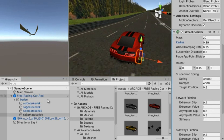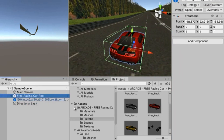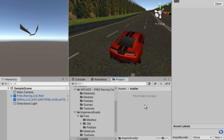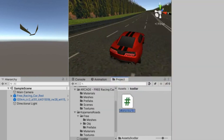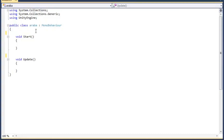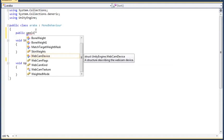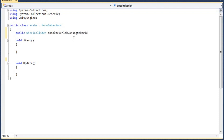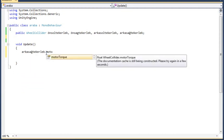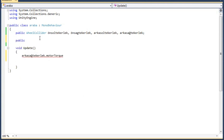We have adjusted our Wheel Collider wheels and now we will apply the movement operations of the car by creating a new script in the project section. We open the script and move to the coding process. In the class section we introduce the Wheel Collider variables. In the void Update function we apply a forward motor torque force starting from the rear wheels. We will set a speed variable as a float at the top.